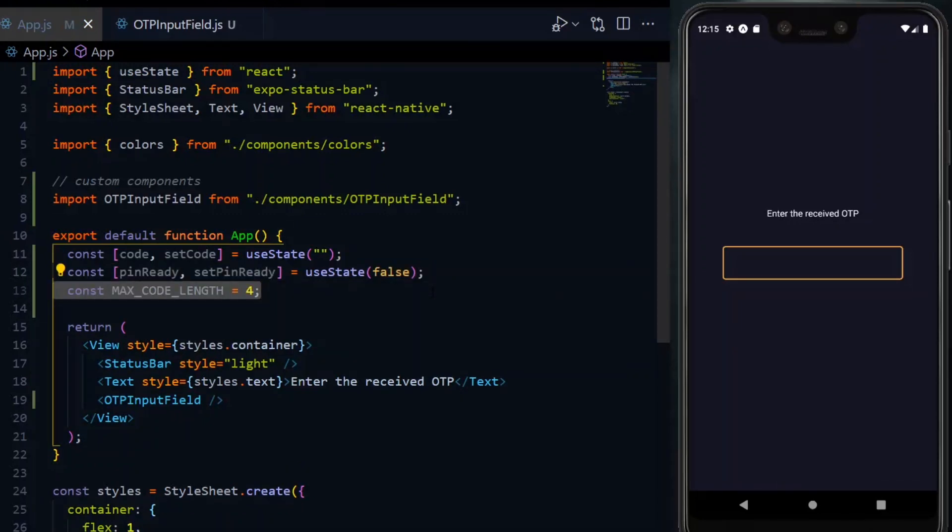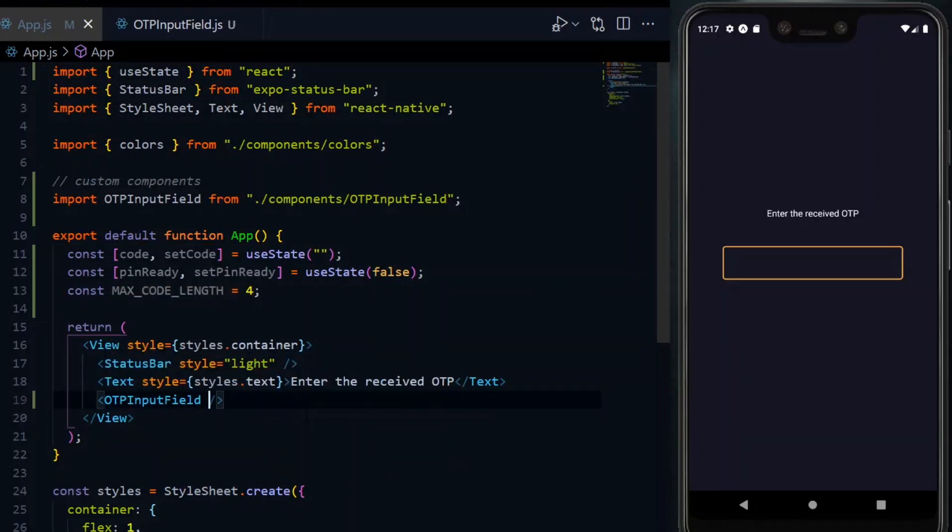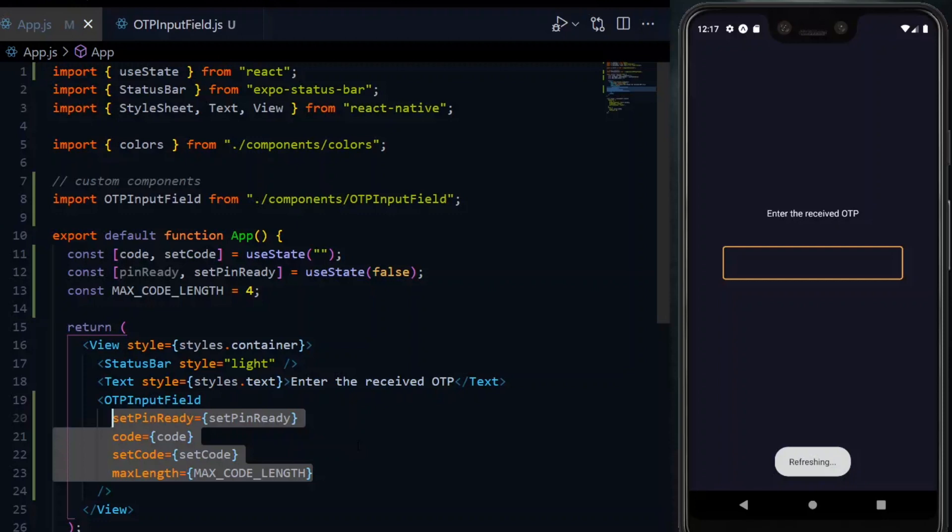Also, we need to know the length of code or pin we expect, and that will be the max length. We'll initialize it to 4. Now we pass all the values but the pinReady to the input field.